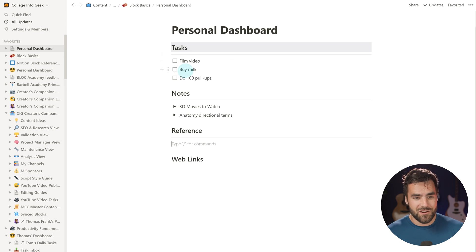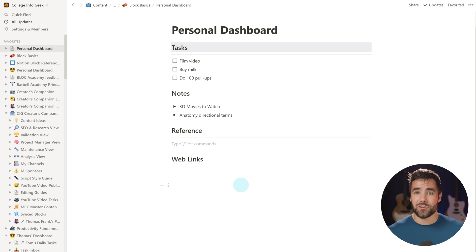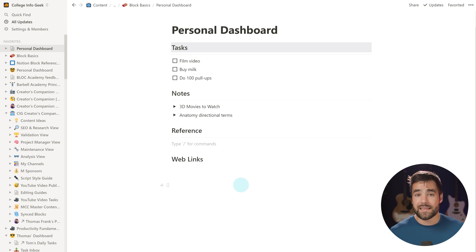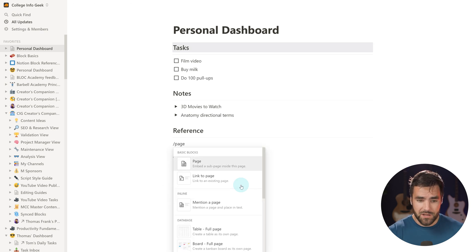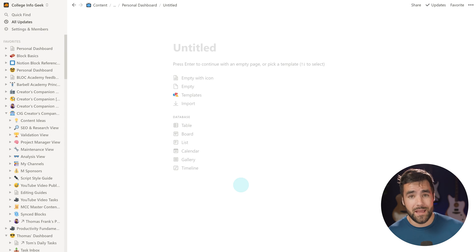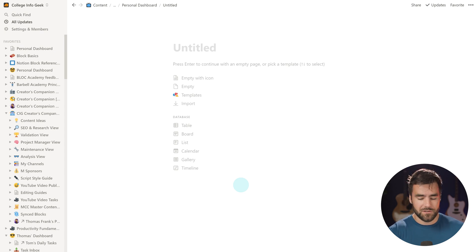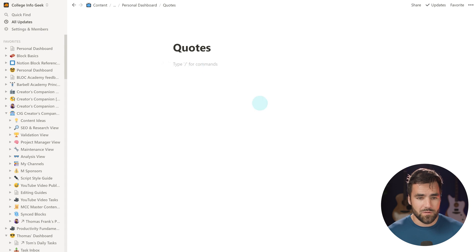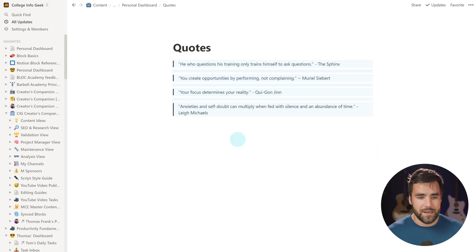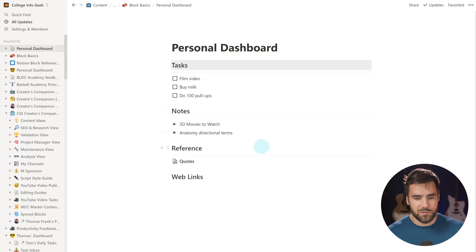Now we have some to-do items and some toggle lists. The next block I'm going to create is actually a page. We'll have a whole video on creating and linking to pages, but I'll do it right here because it's very easy. Type your slash command, search for 'page,' and you've created a page inside of your page. Let's call this page 'Quotes,' and I'll paste in some quotes I had from a different page.